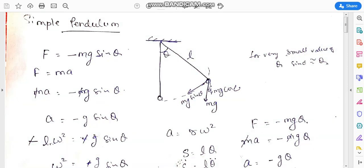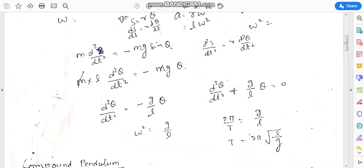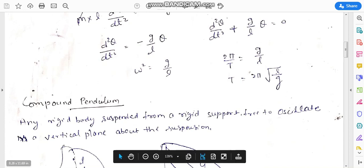Today we are starting compound pendulum because we have covered simple pendulum last time. So what is the compound pendulum? Any rigid body suspended from a rigid support, free to oscillate in a vertical plane about the suspension, is called the compound pendulum.